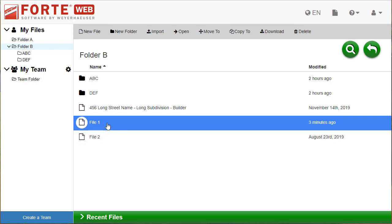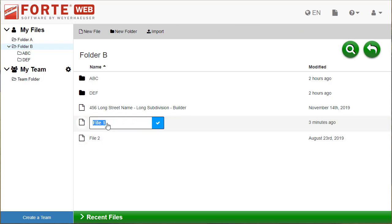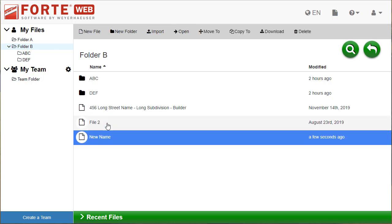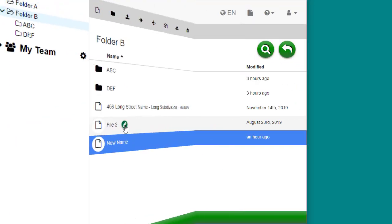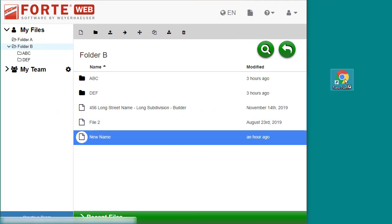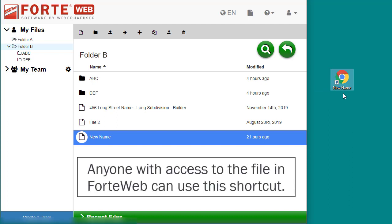Hover over a folder or file to show the edit button—click this button to rename. If you would like to quickly get to a ForteWeb file from your computer or local network, click and drag the file icon from file manager out of the browser to your desired location to create a shortcut to that file.